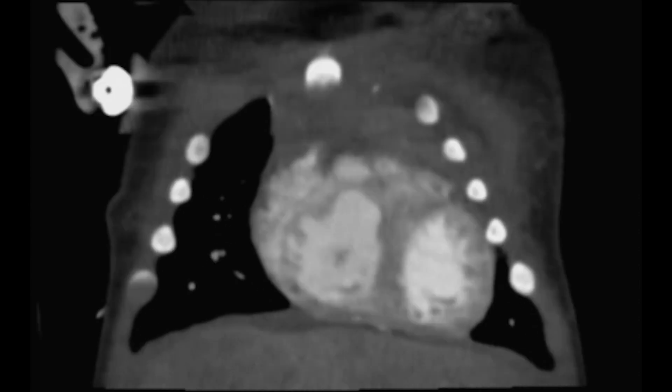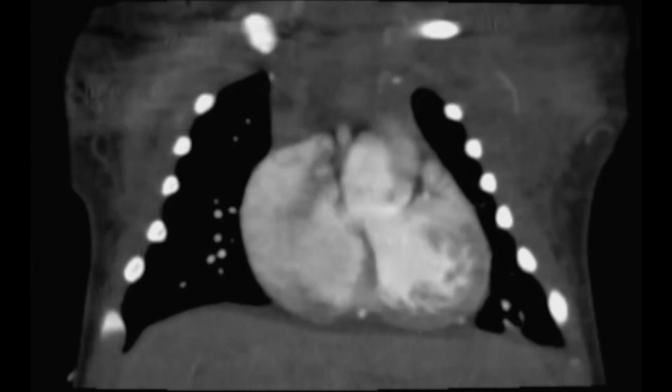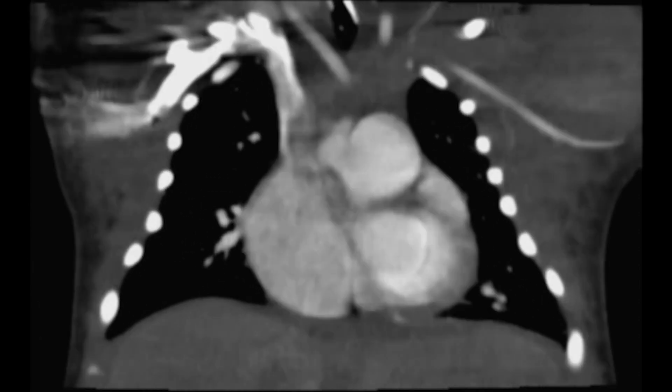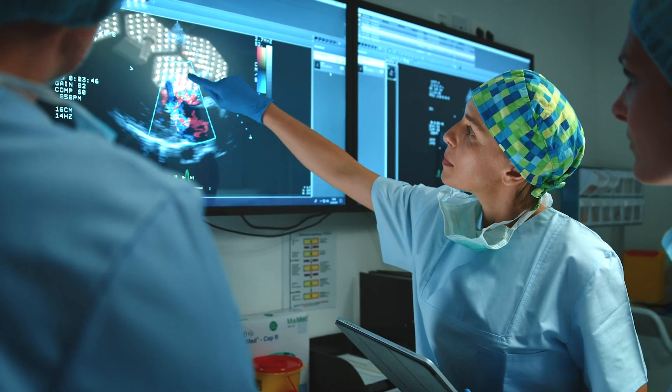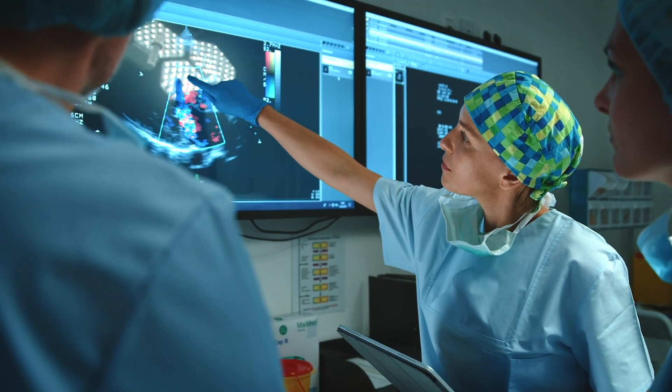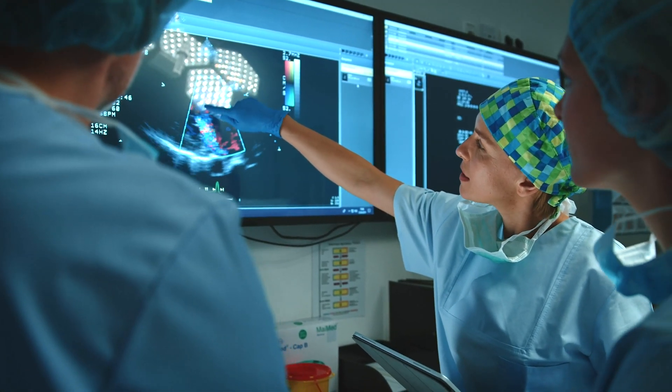There are some rare cases where those structures are complex enough to where a two-dimensional image of the heart is not quite good enough to be a hundred percent sure that we're formulating the right plan.